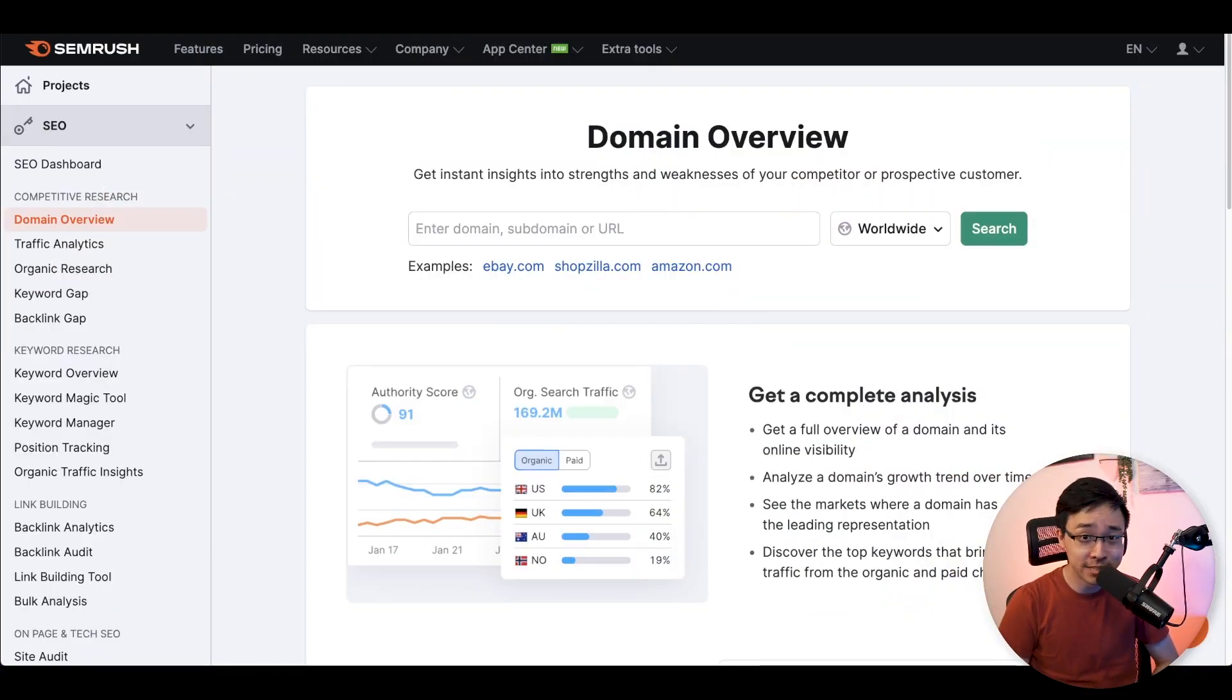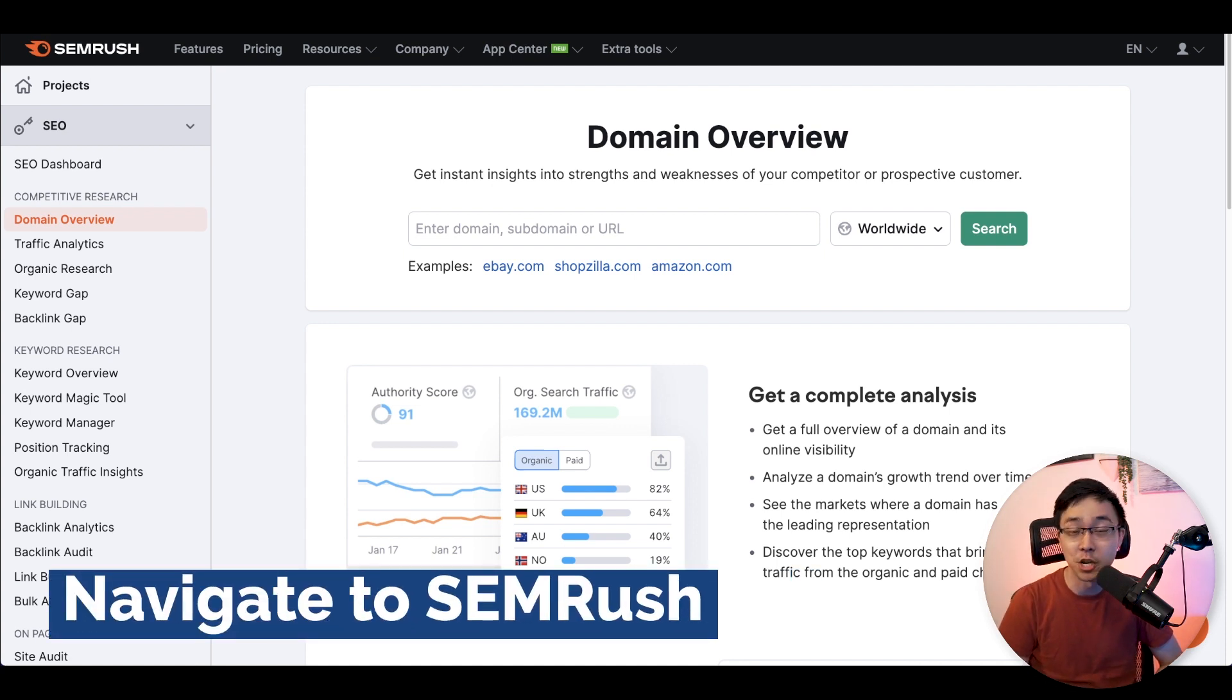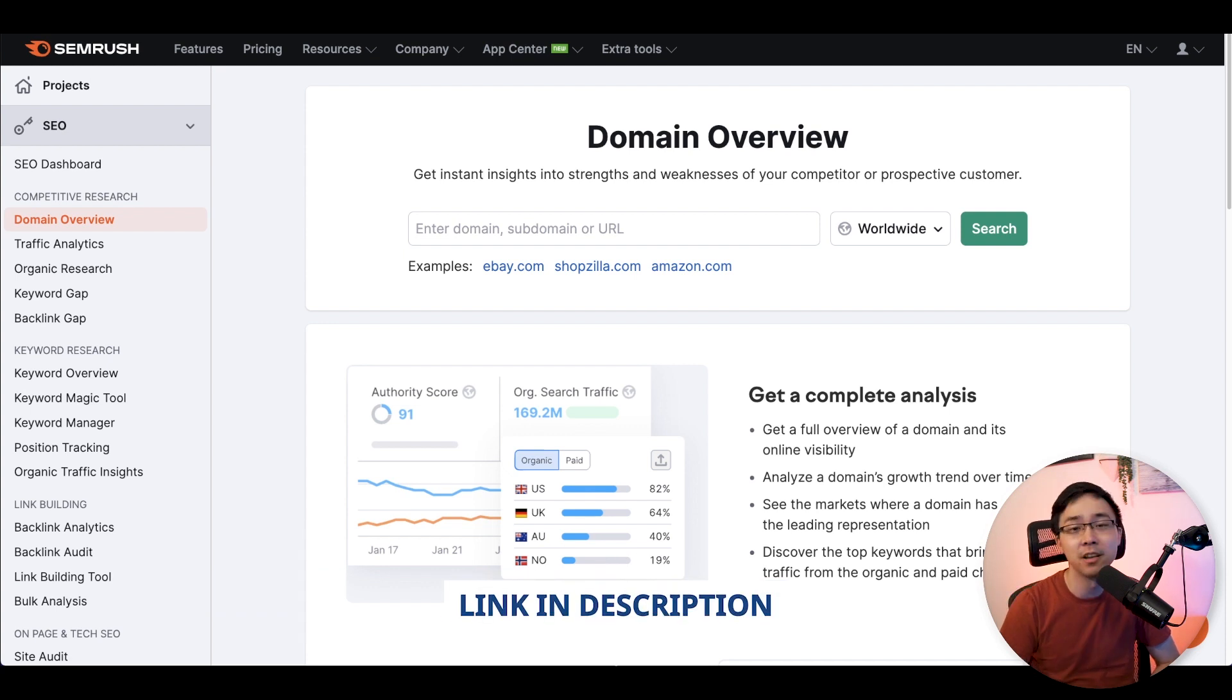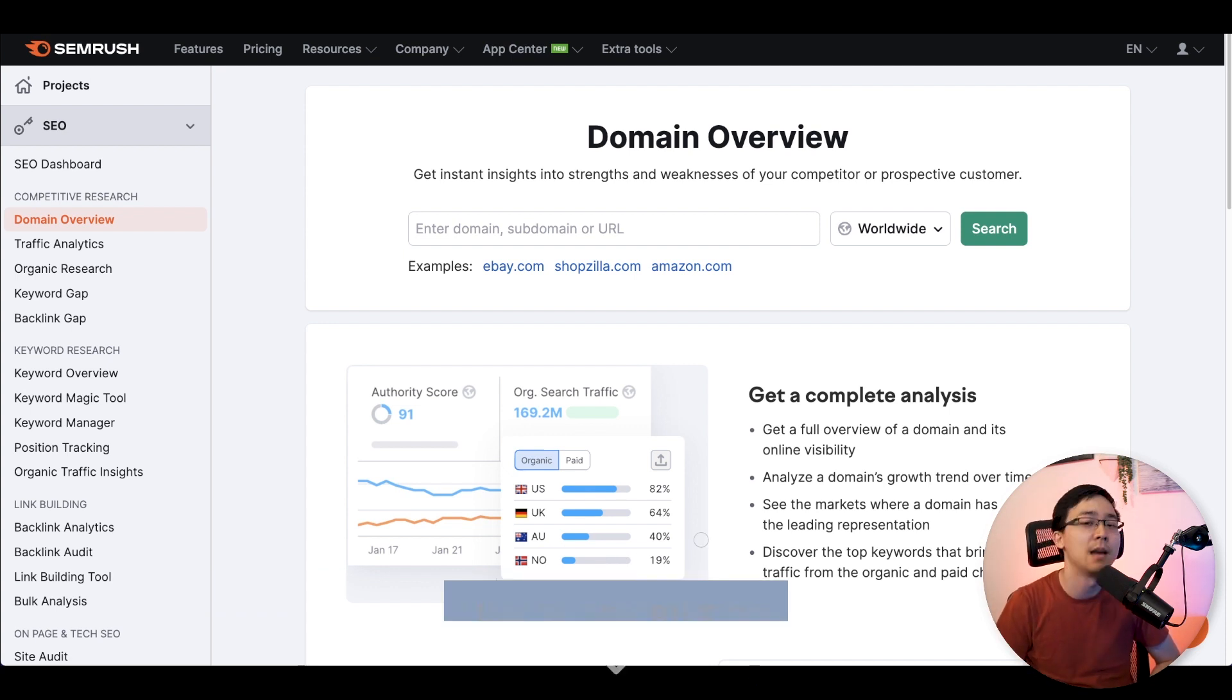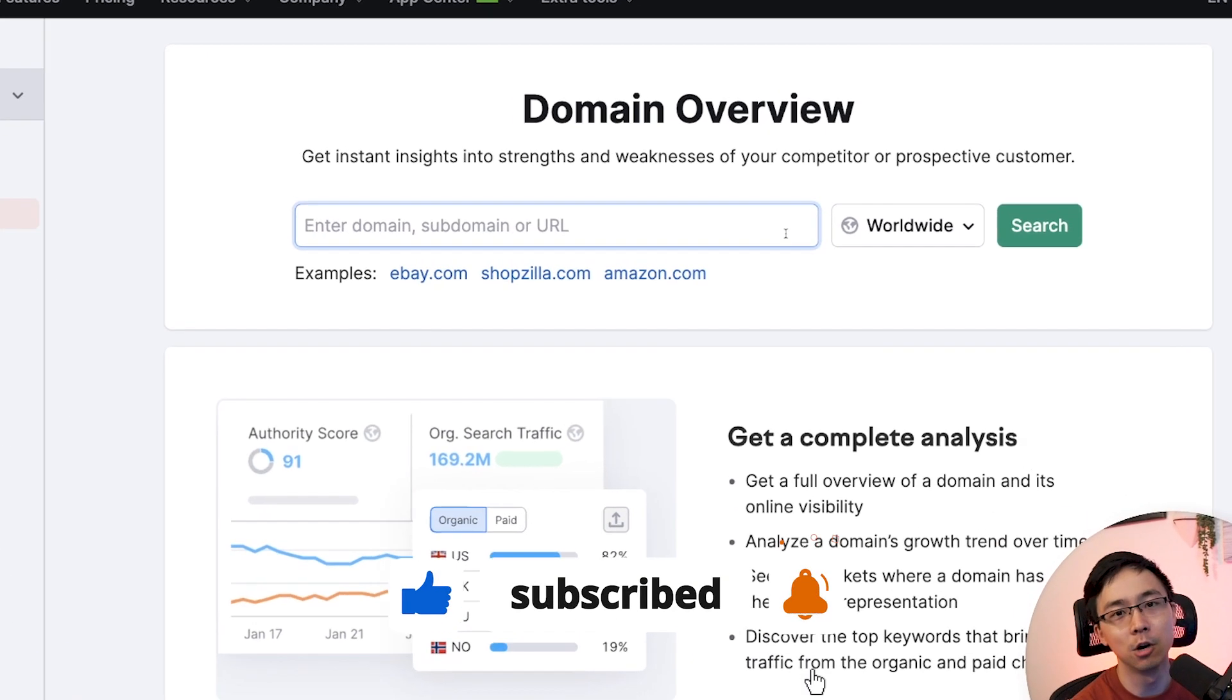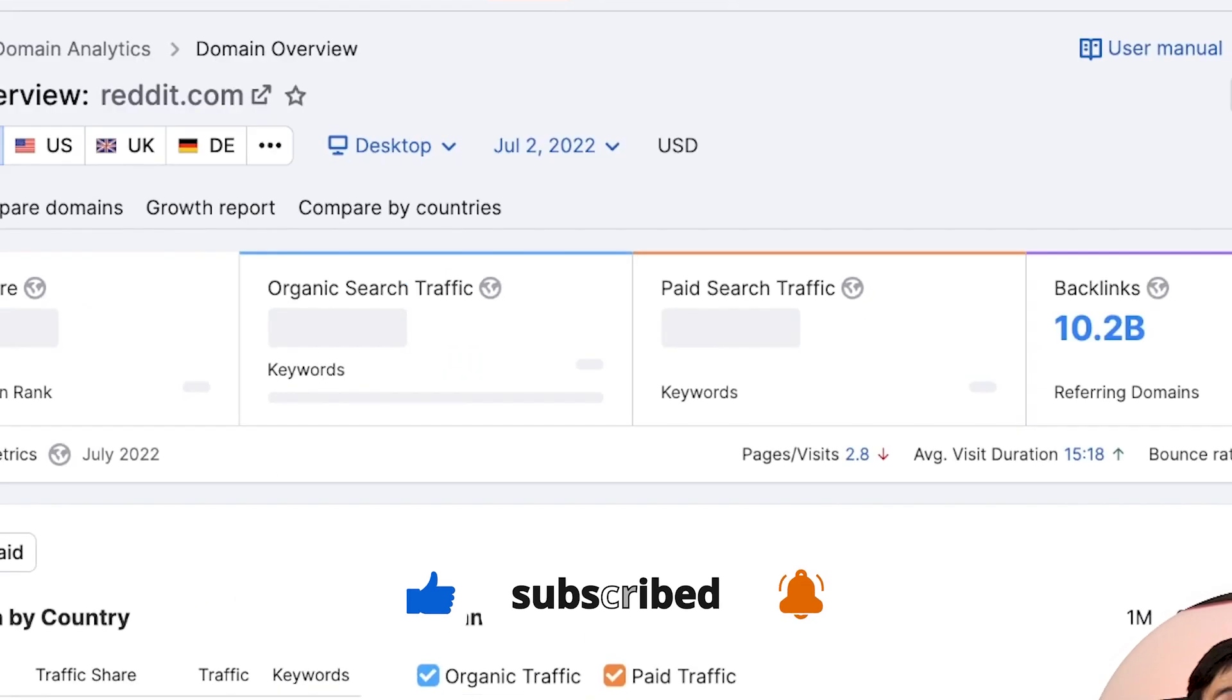All right. So digging right in, the first thing you're going to want to do is navigate to SEMrush. If you don't already have a SEMrush account, you can sign up for a 30 day free trial using my link in the video description. That is more than two times the length of the standard trial. So you'll definitely get enough time to try everything out. But assuming you do have your SEMrush account, the first thing you're going to want to do is go ahead and type in reddit.com.